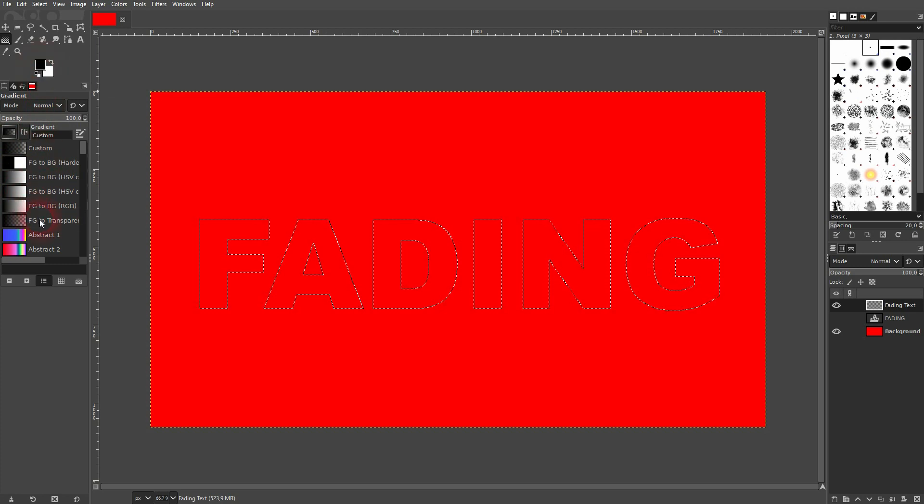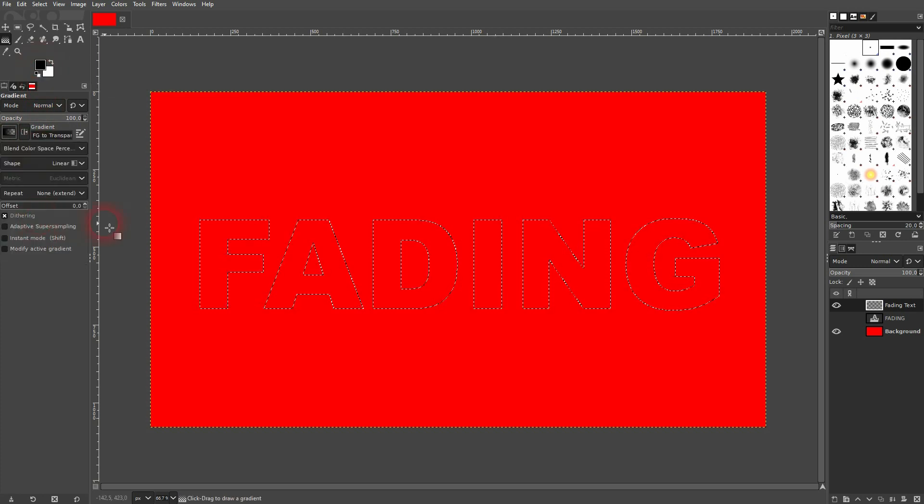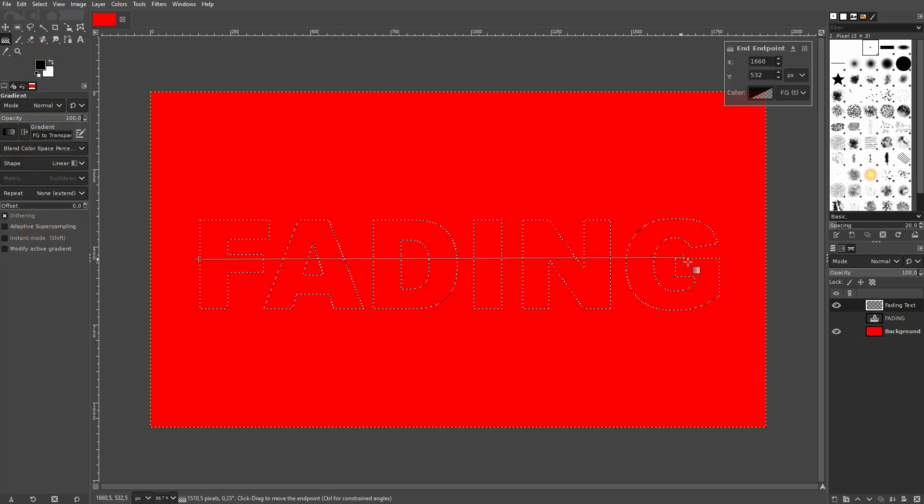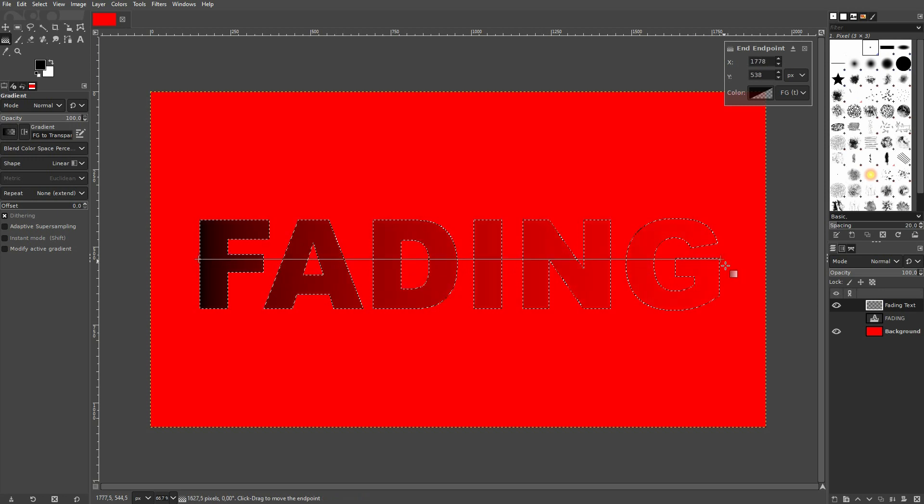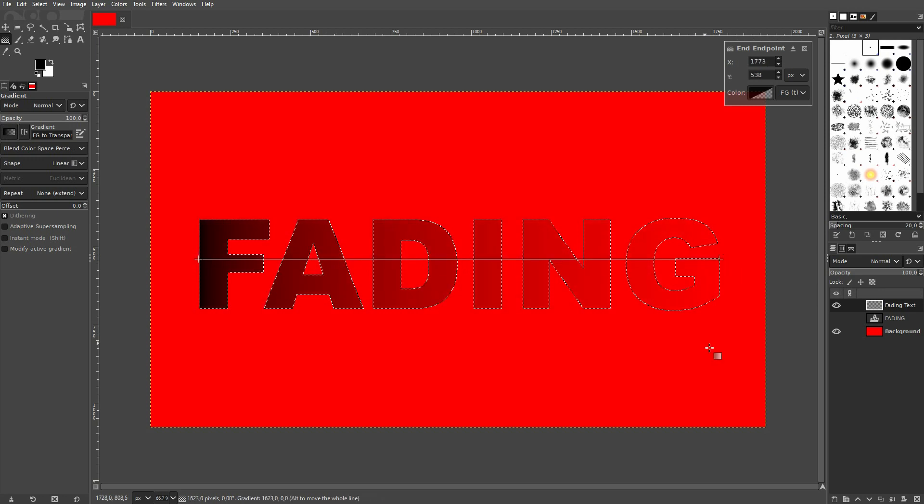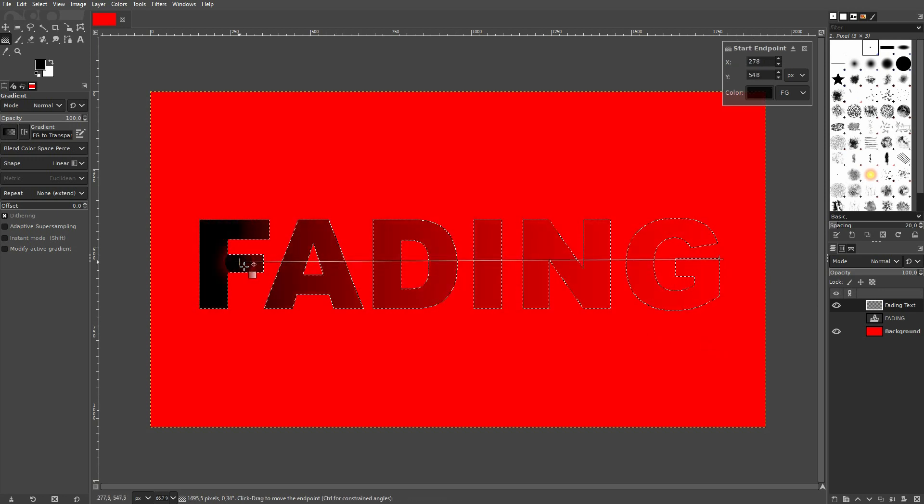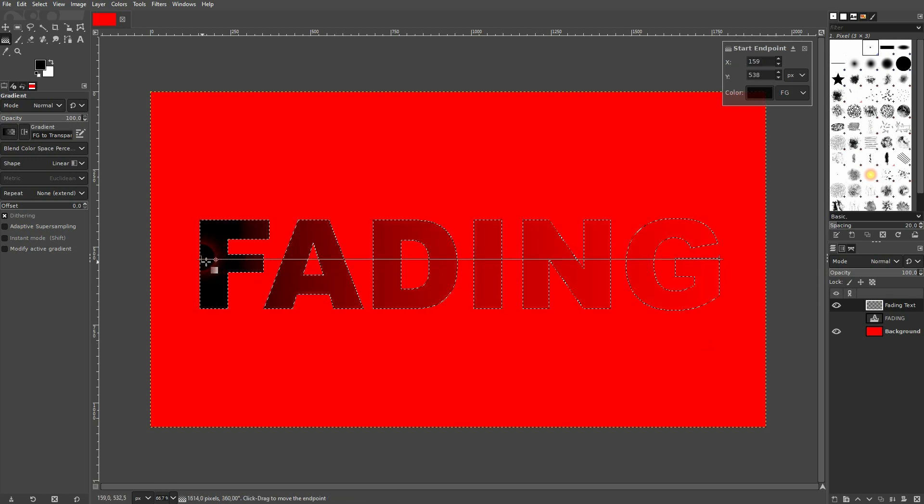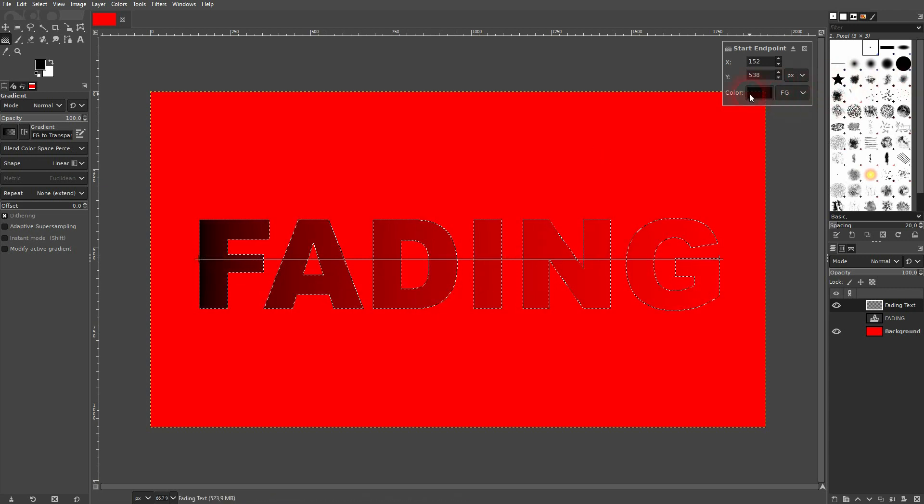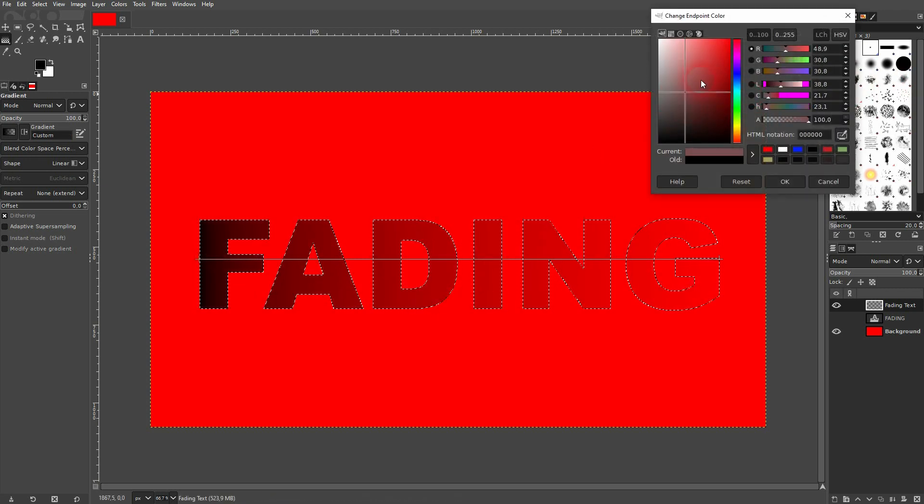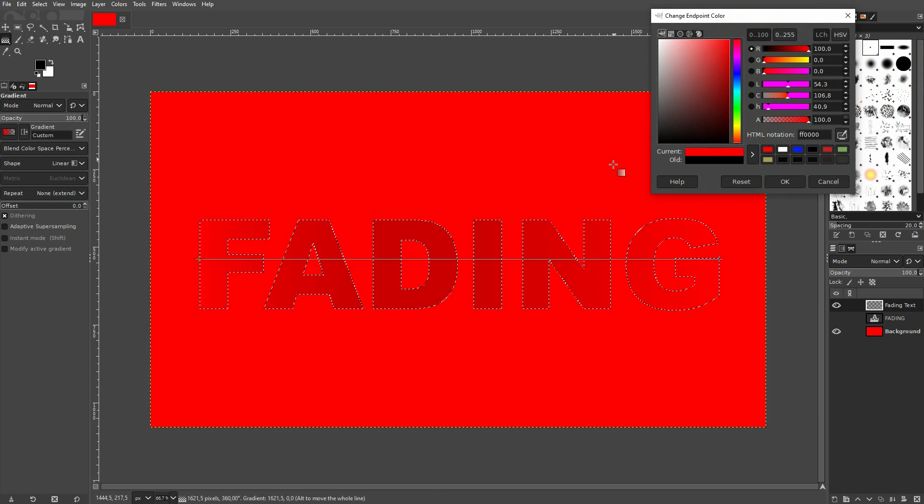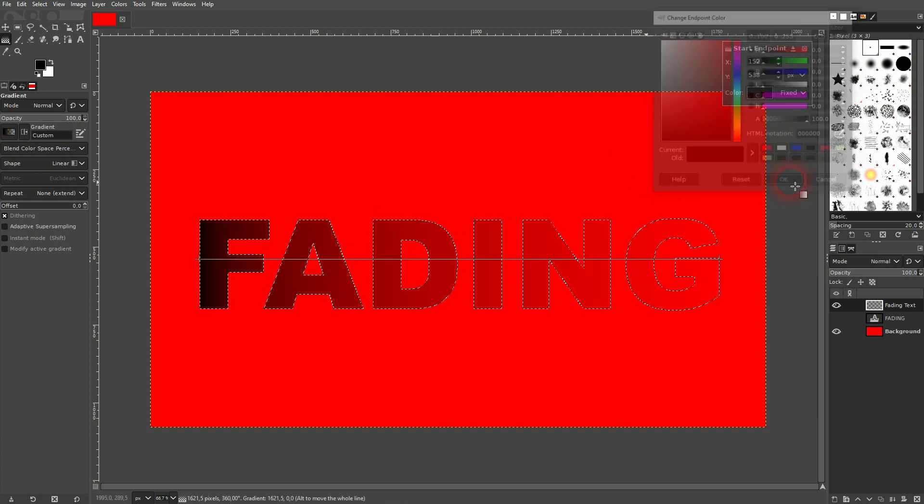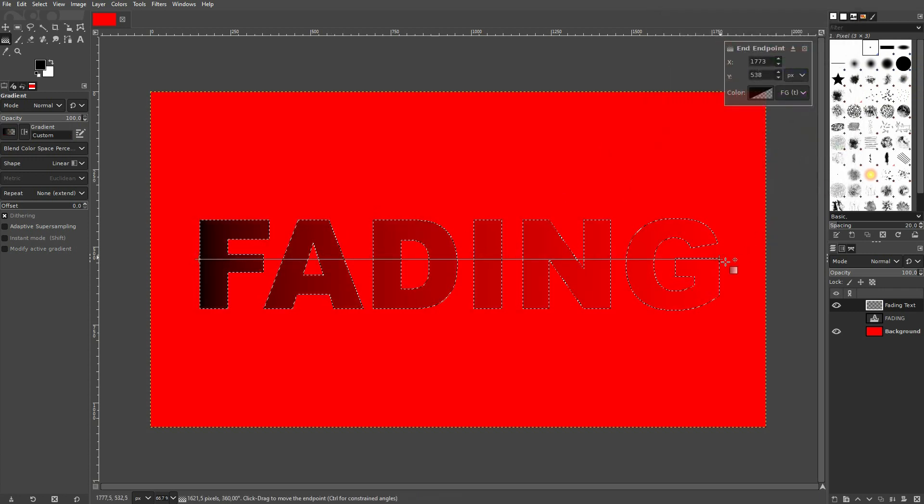So foreground is black in my case. Make it linear as a shape—it should be by default. And then left-click, drag, and I hold Ctrl while I do so. The left-hand side is black, which was my foreground color. You can change that right here, and the endpoint is transparent. Left-click on it and you can change that as well.